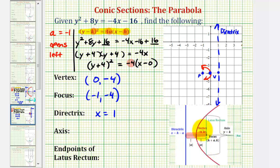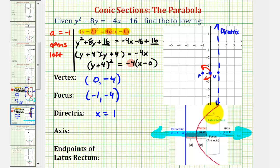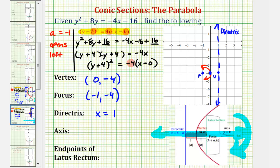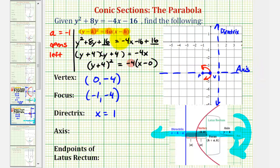For the axis of symmetry, it's going to be a horizontal line passing through the vertex of the parabola. You can also think of this as a line that cuts the parabola in half — the line across which the parabola is symmetrical, meaning if we fold it across this line, it matches up perfectly with the other half. The equation of the axis of symmetry would be y equals negative 4. Notice this is the same as the y-coordinate of the vertex and the focus.